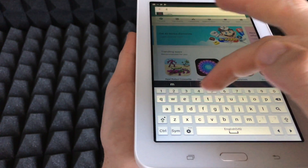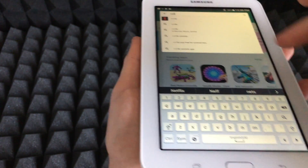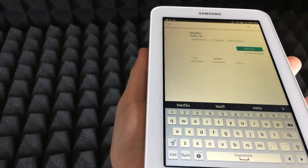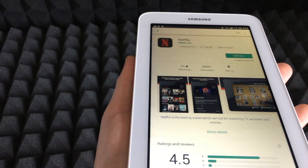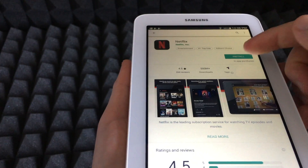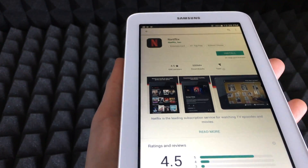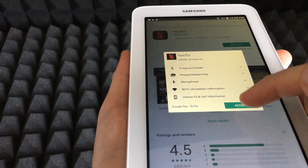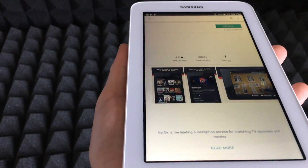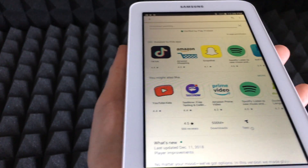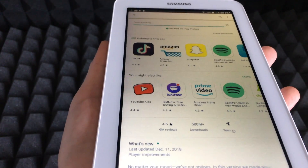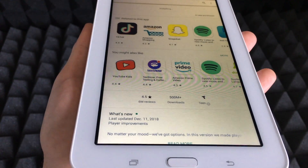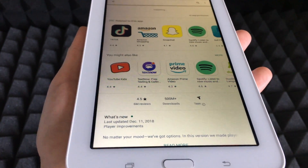We're going to type in Netflix for example. To download it, all you have to do is click Install. That's the same for any app you want to install — it's all through the Play Store, which is different from an iPhone or iPad where you have the App Store.